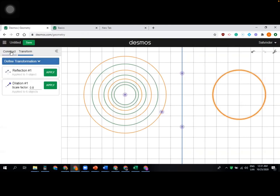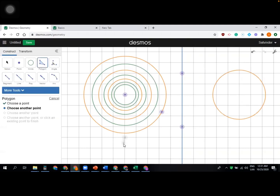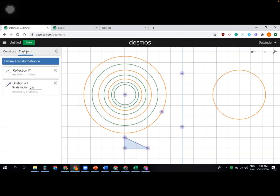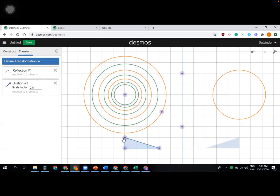Click apply and the circle is reflected across that line. You may drag the line to show students how the position of the circle changes. Let's also create a triangle — choose the polygon option and create a triangle anywhere on the grid. For reflection, select the line first, then the object, and click apply. Now drag any point and the shape changes on both sides.